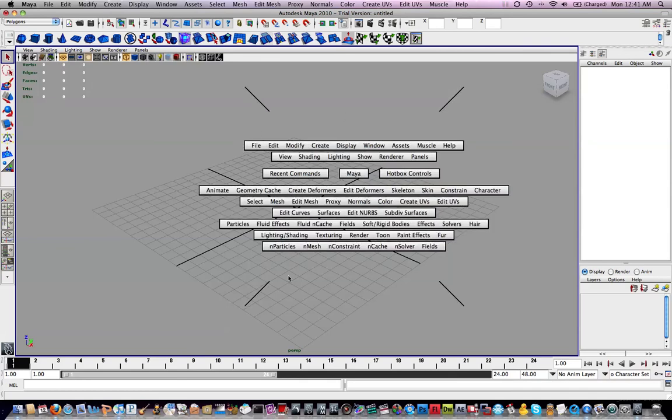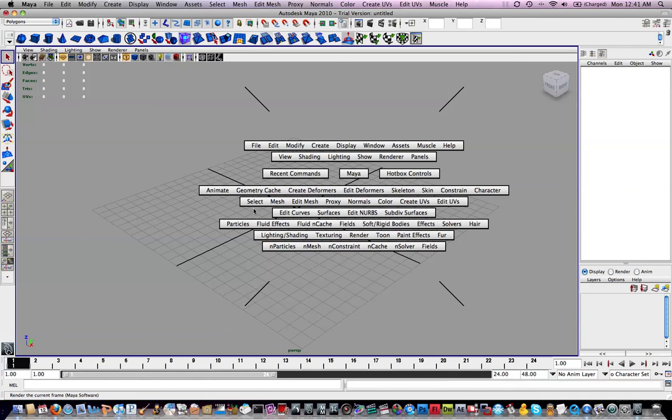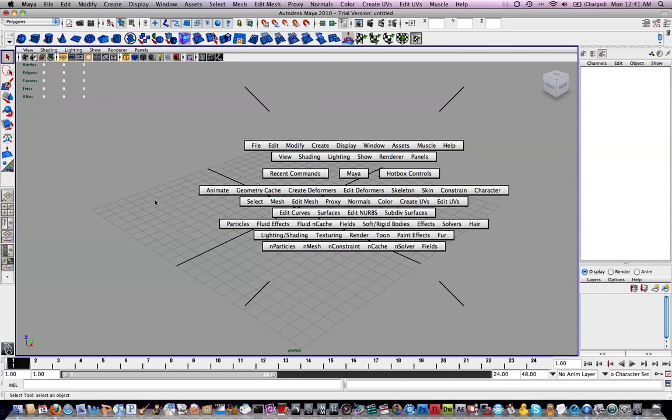And now you get all of these. The convenience of this is that you have all these menu sets right here, all the menu sets that you were getting up here, but you don't have to keep switching your menu sets. So see how this Mesh, Edit Mesh, Proxy, Normals, it's right there. So you have everything conveniently in one spot and you don't have to look for everything. You don't have to remember which options in which menu set.